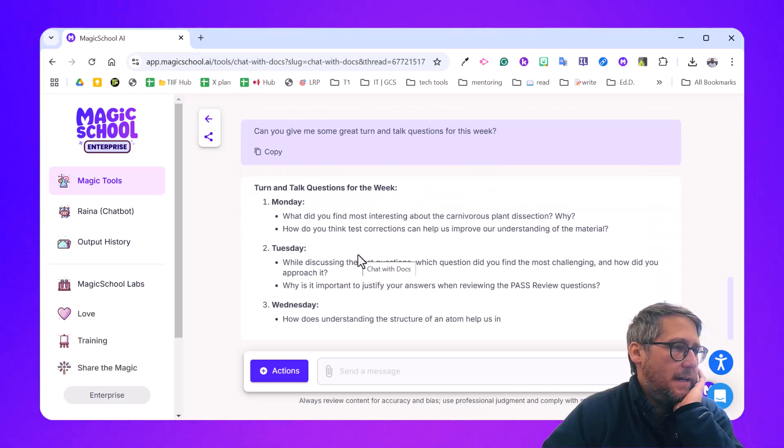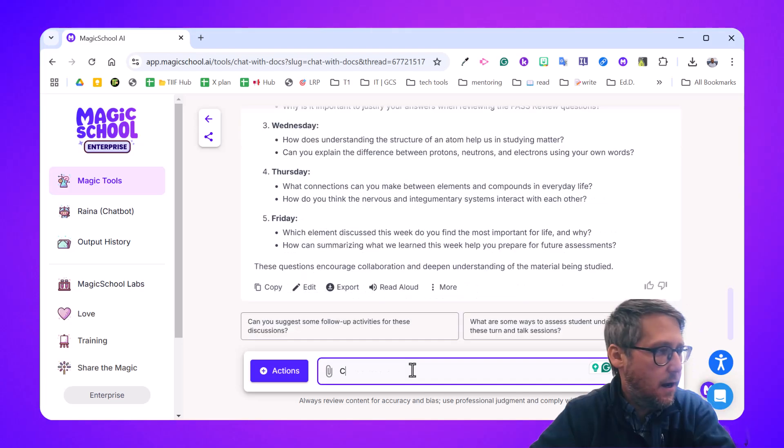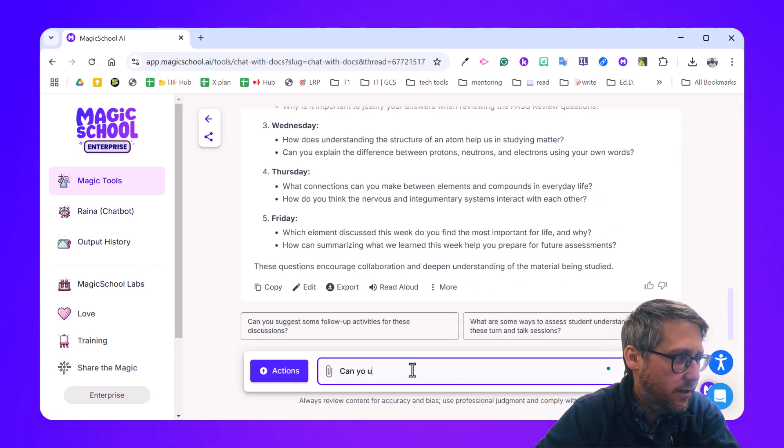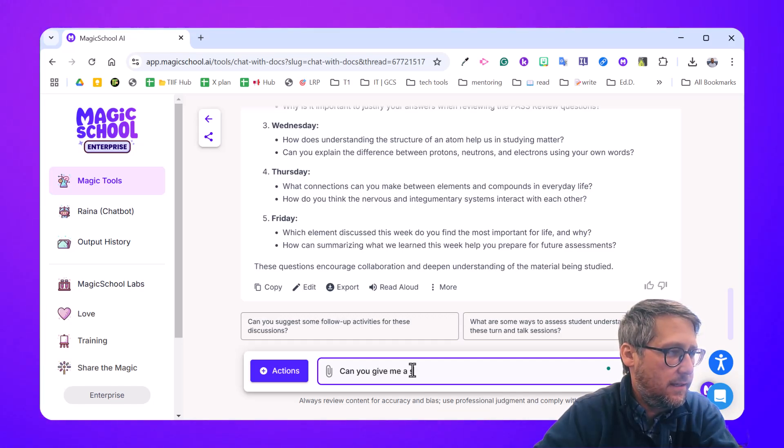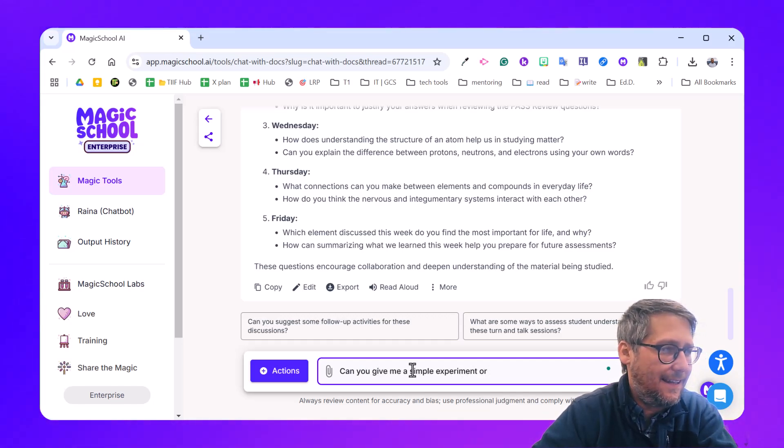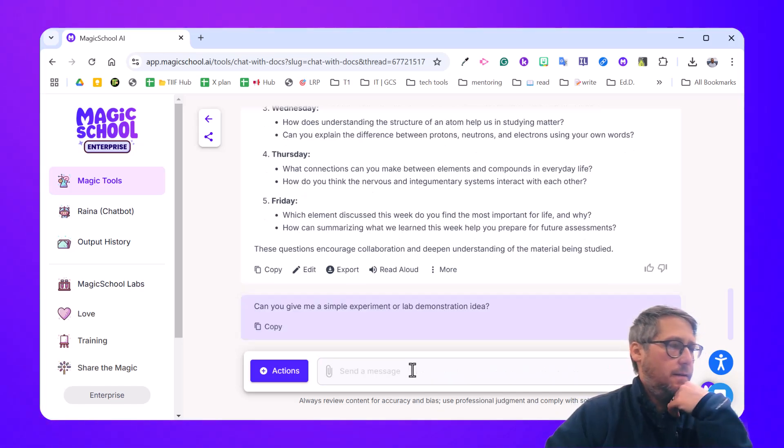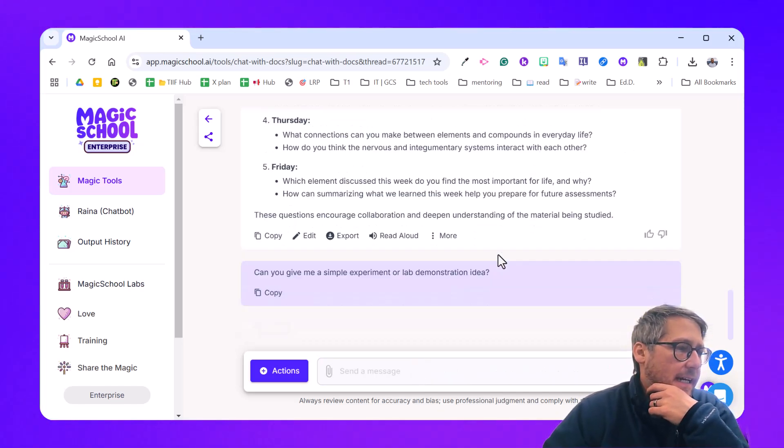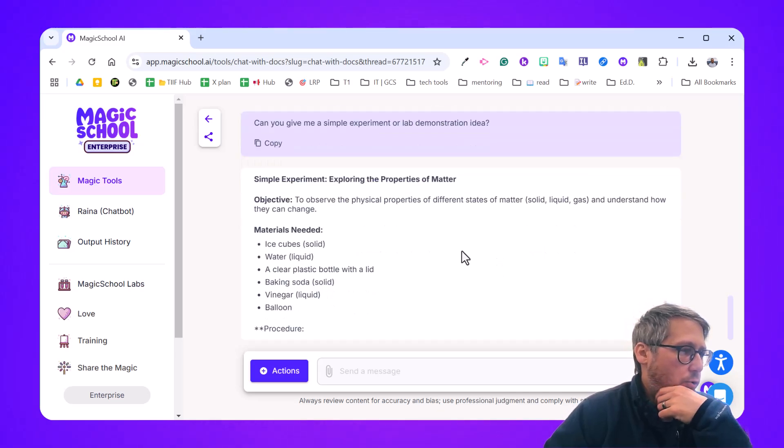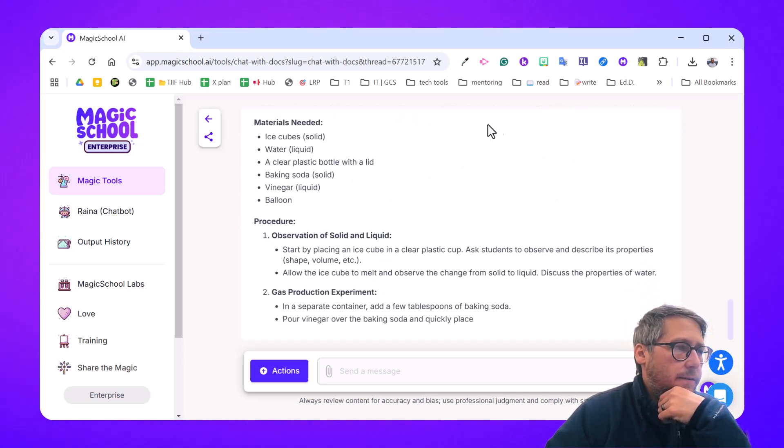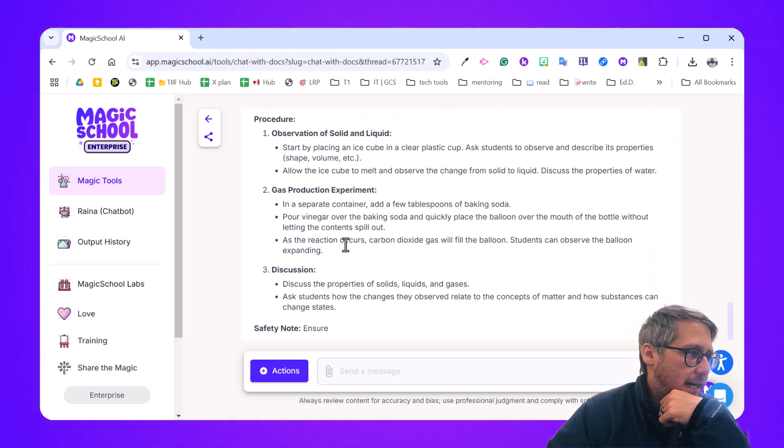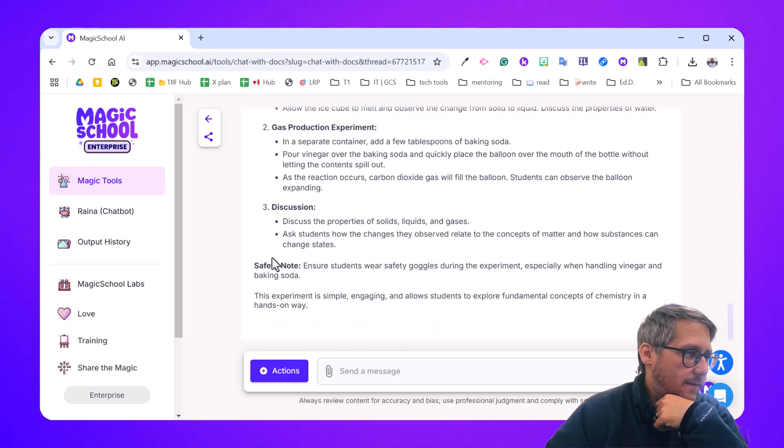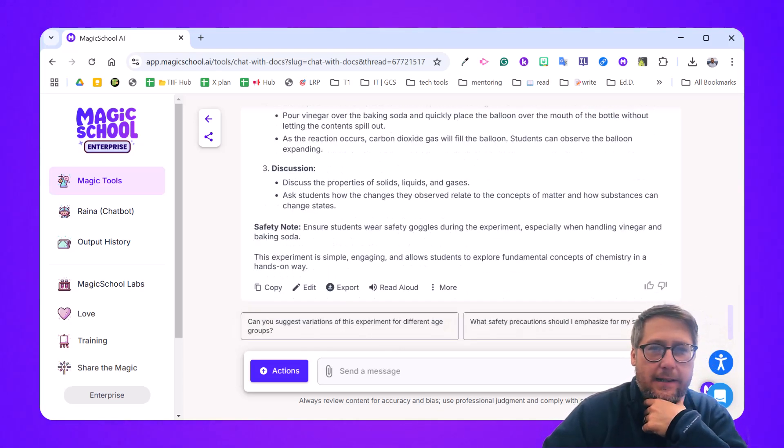It's even given them based on the day of the week. So I love that. That's pretty cool. I'm going to ask one more question. Can you give me a simple experiment or a lab demonstration idea? Maybe I just want to spice it up, make it a little bit more interactive. It gives me some safety notes. So that is idea number one, and that's revamping an old lesson plan.